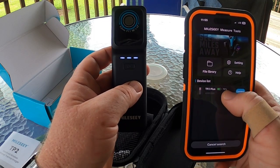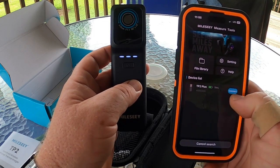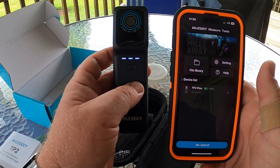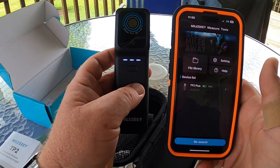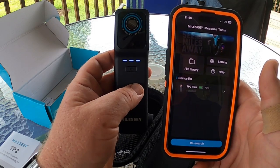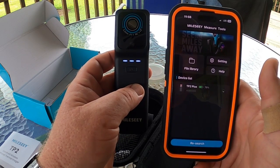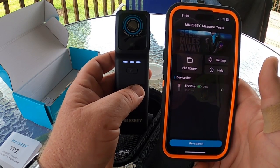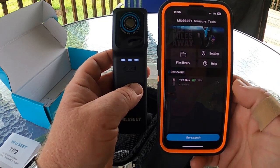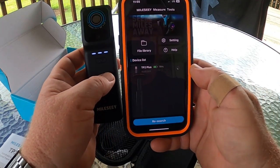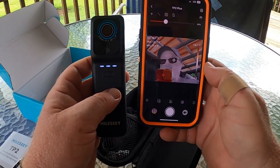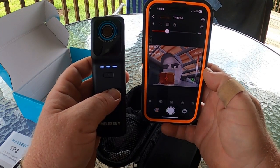It shows the TP2 Plus at 79% battery power. I'll hit Connect and Join. Once it links up, you're ready to go — it's not much different than using wireless gauges. You wait for them to link up, they get linked up, and then we're connected.